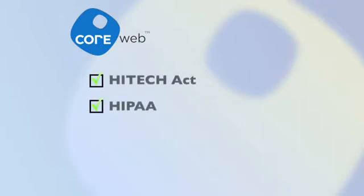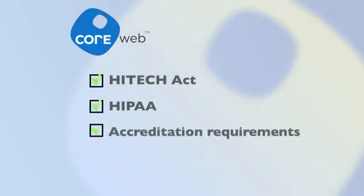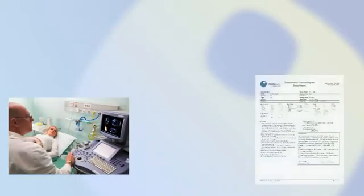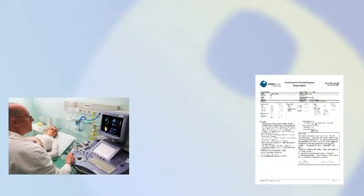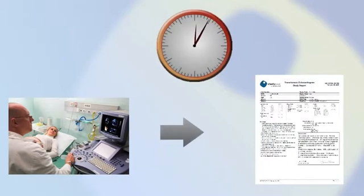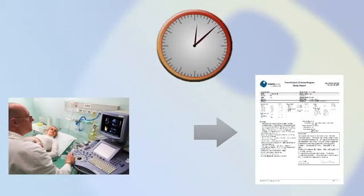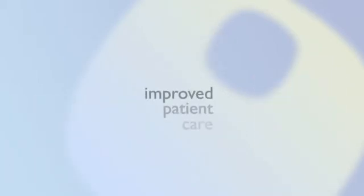We meet accreditation requirements and update our system when reporting requirements change at no additional cost to you. From the initial ultrasound to the distribution of the final report, the entire StudyCast process can take just minutes. A faster diagnosis means improved patient care.